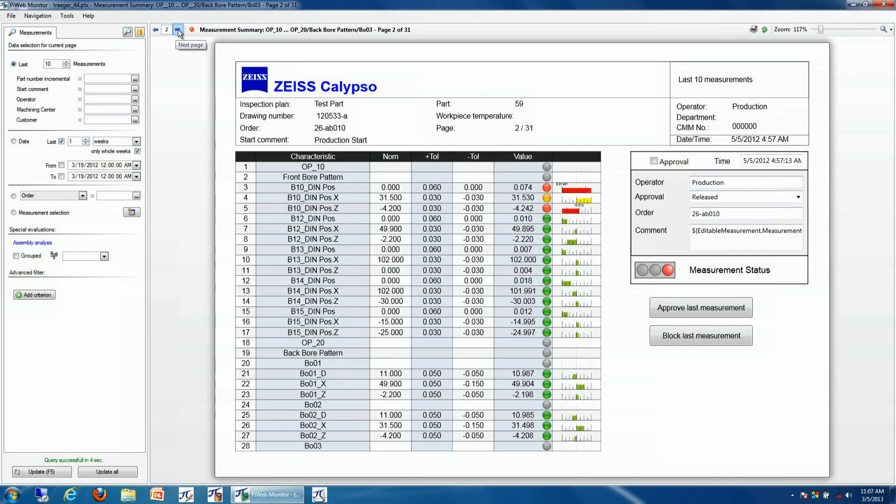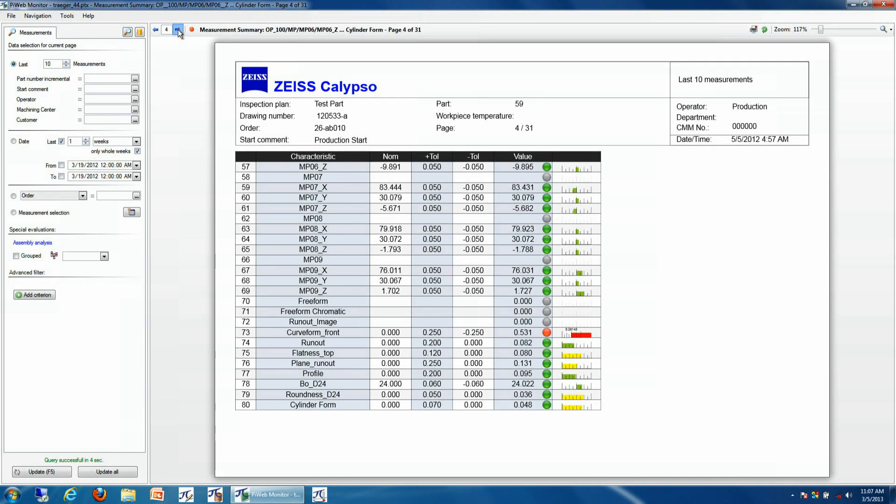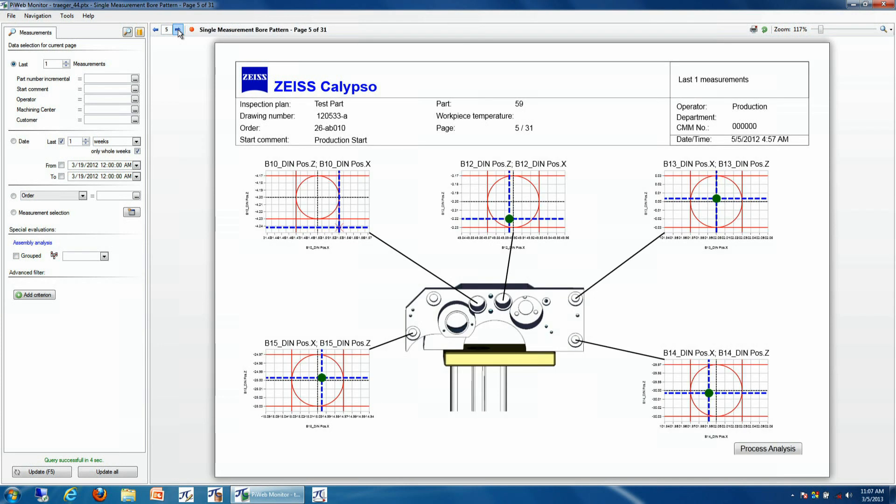First is our summary of our last measurement run. And then we can also see the results of the true positions from our last particular run as well. Specifically we can see that one of our true position results is out of tolerance.